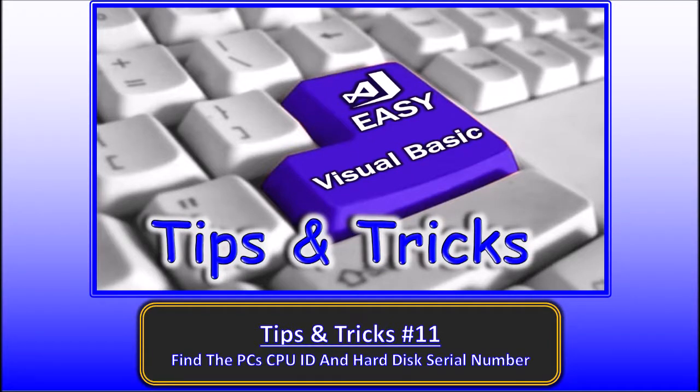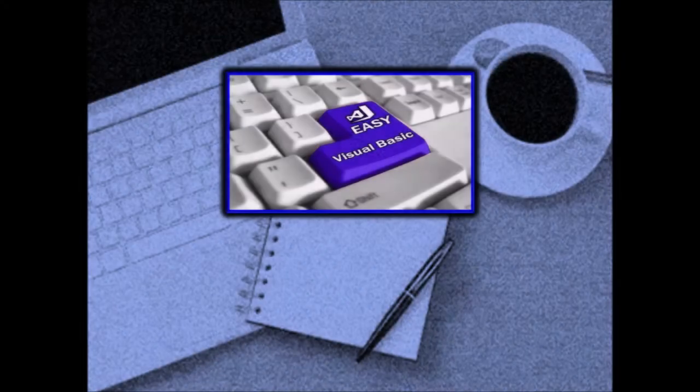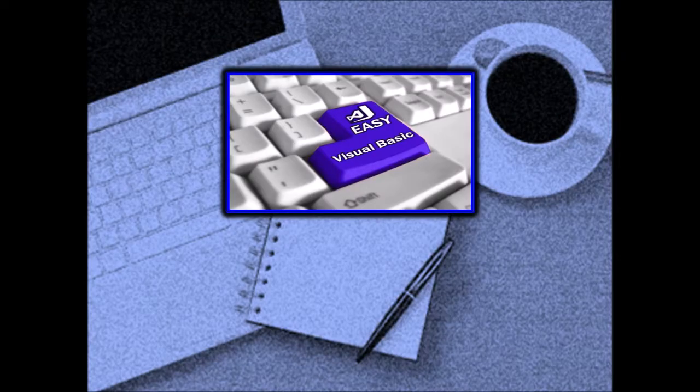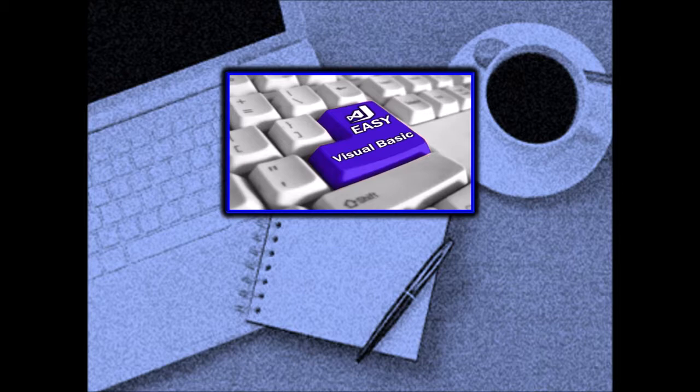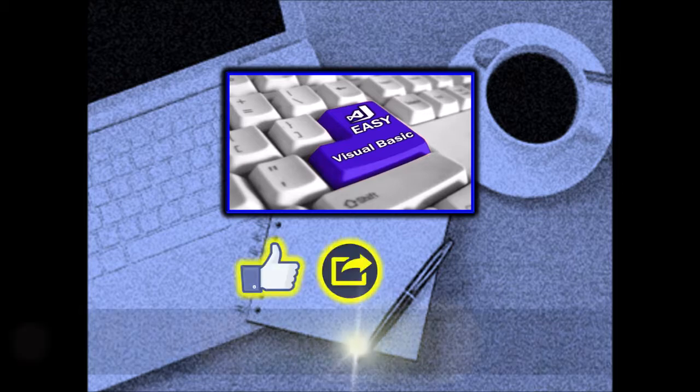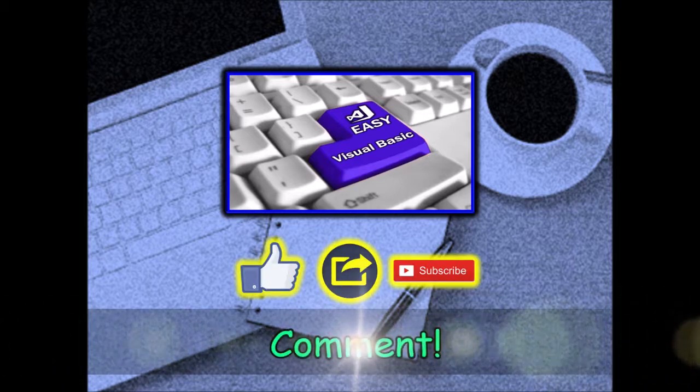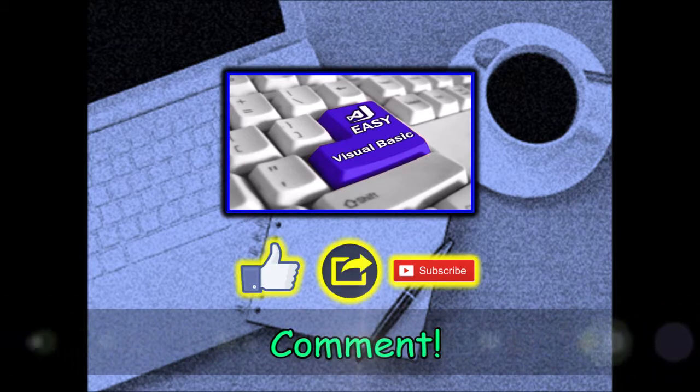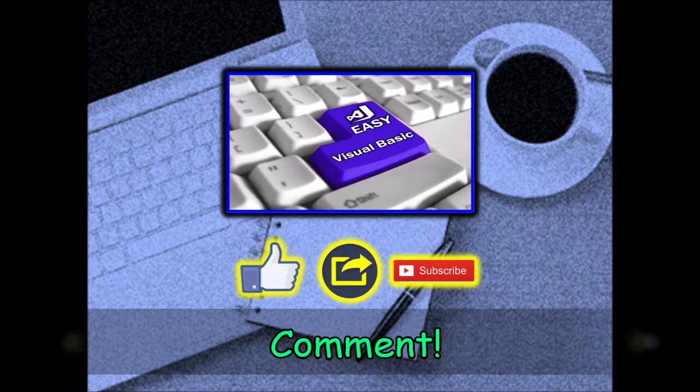Hello. Welcome to Easy VB, Tips and Tricks 11. In this tutorial, we will explain how you can find your PC's CPU ID and your PC's hard disk serial number. Before we go on to explain in detail, please don't forget to like, share, subscribe, and even comment in support of the channel. Thank you.